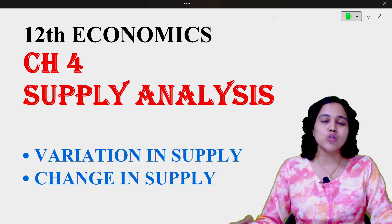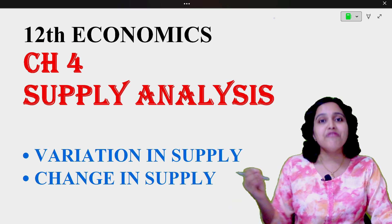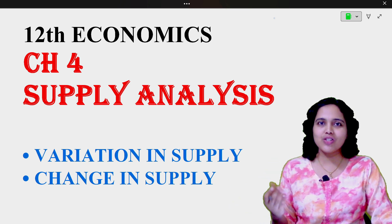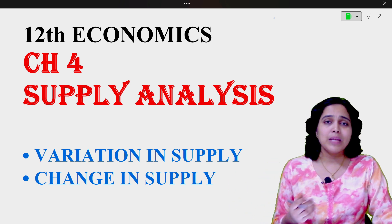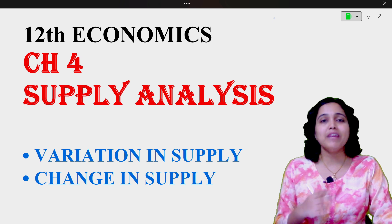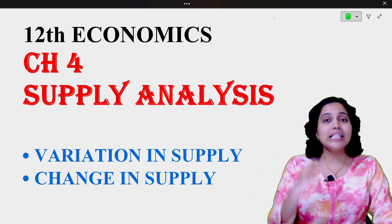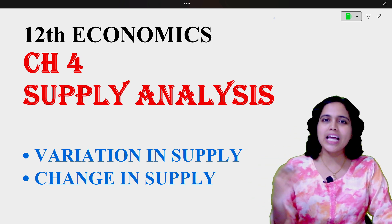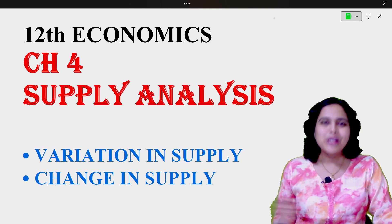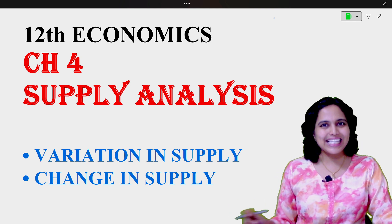In today's lecture, we are going to see variation and change in supply. As we saw in demand, we have seen variation and change in demand. Similarly, there is variation and change in supply as well. So without any further delay, let's get started.